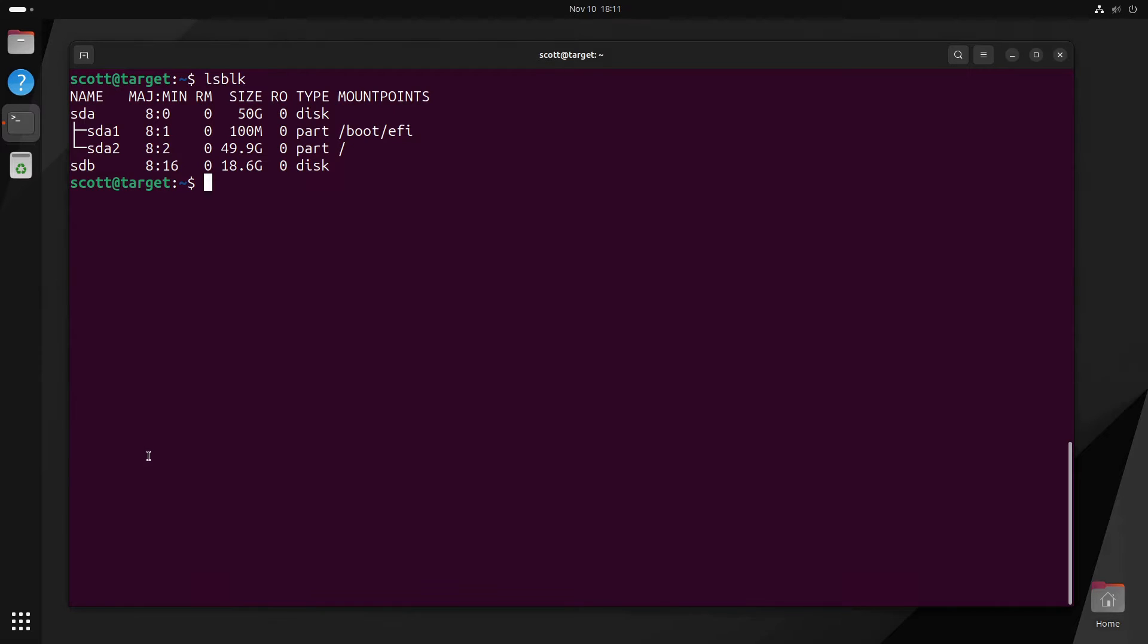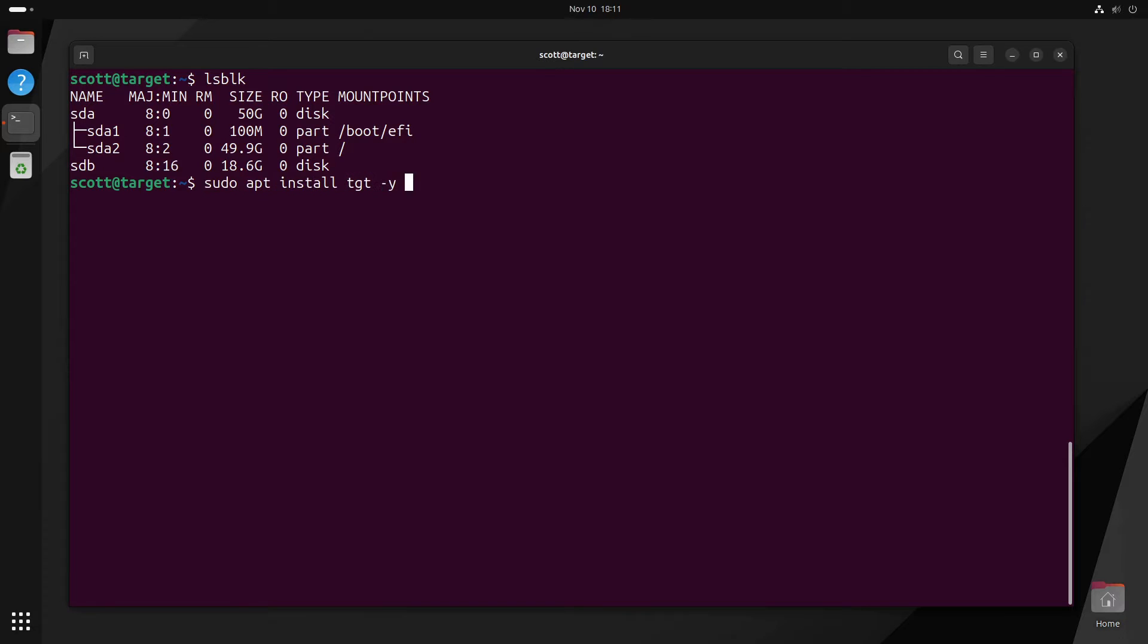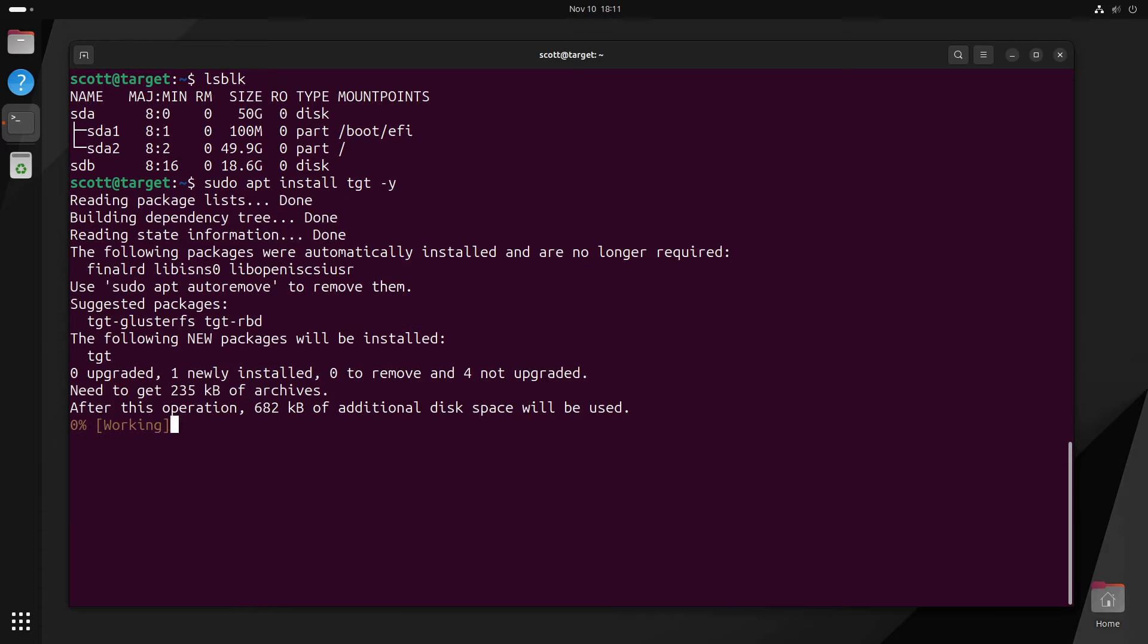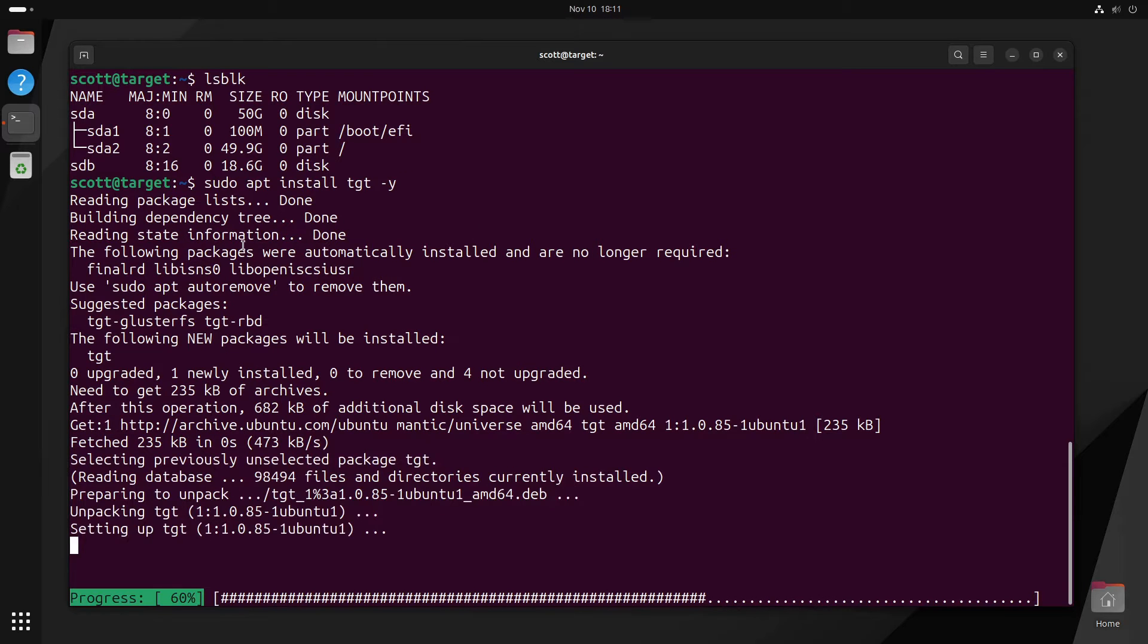In order to make this system into an iSCSI target, the first thing that we have to install is the target daemon. And we do that with a sudo apt install tgt-y just so it doesn't prompt us.